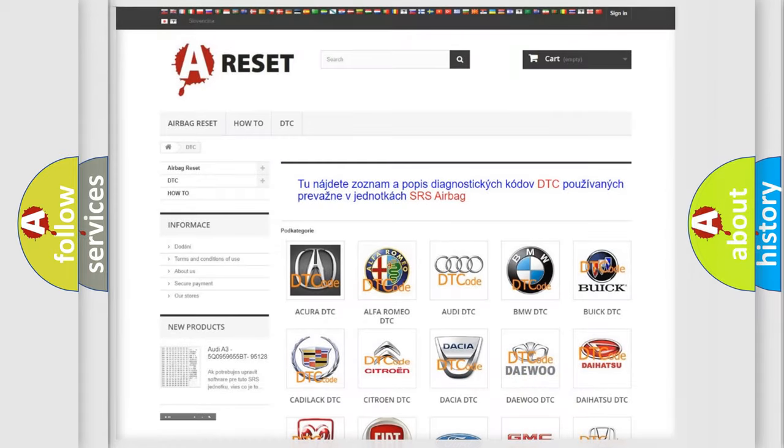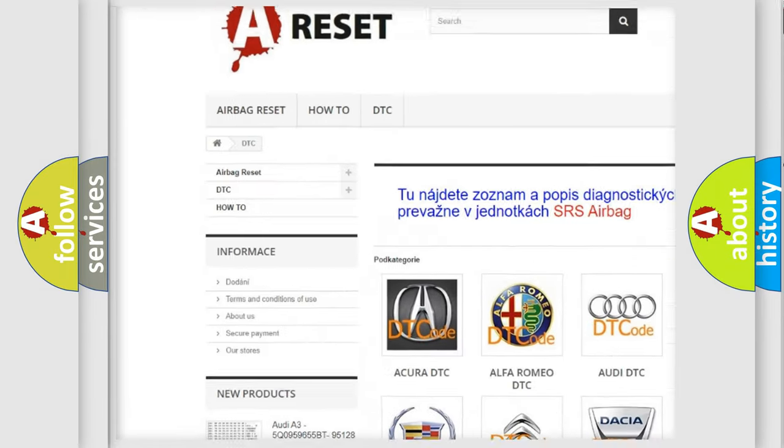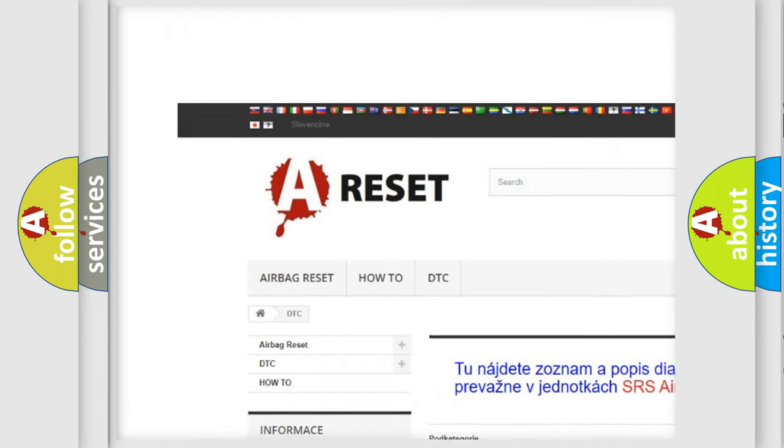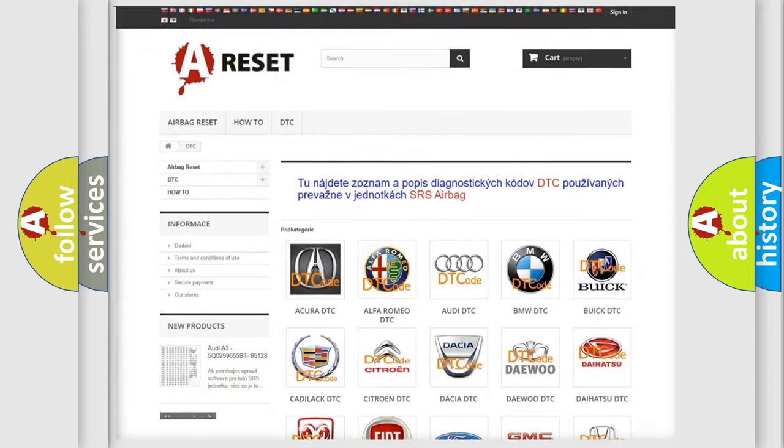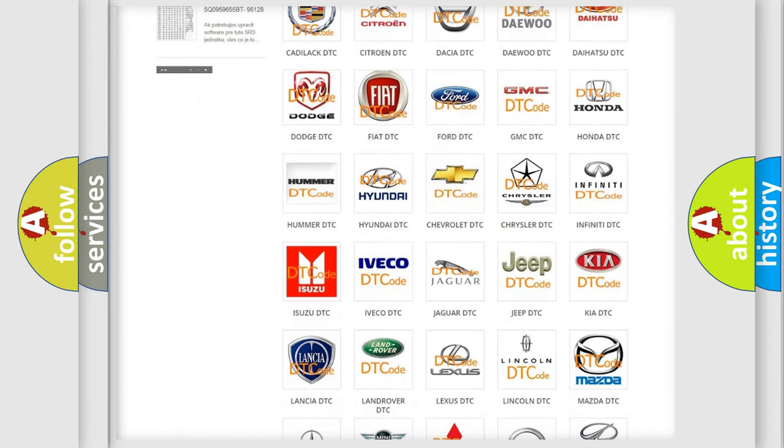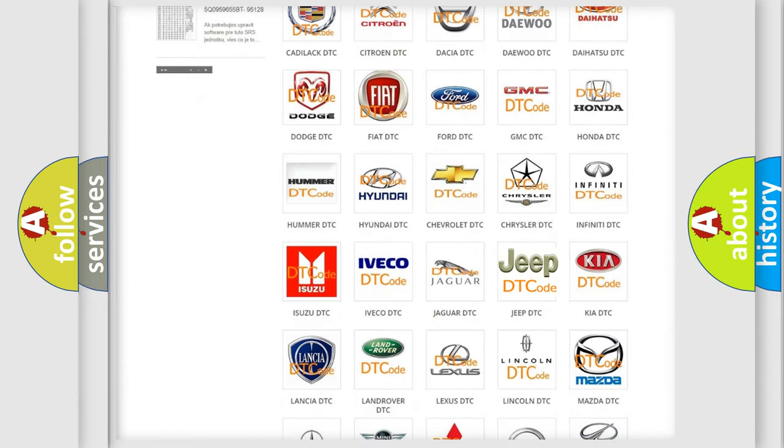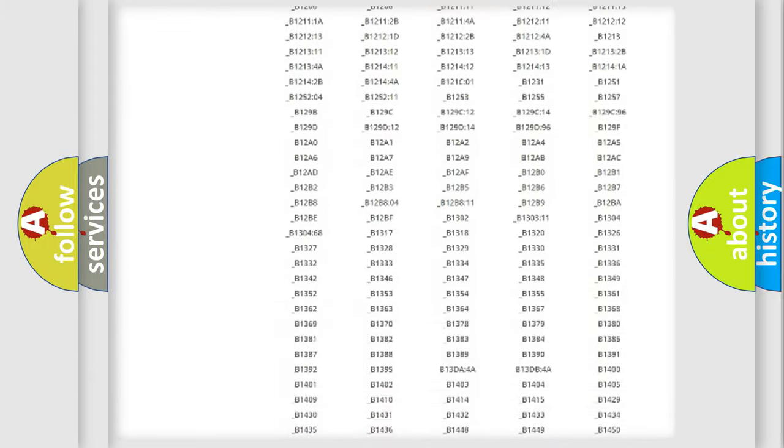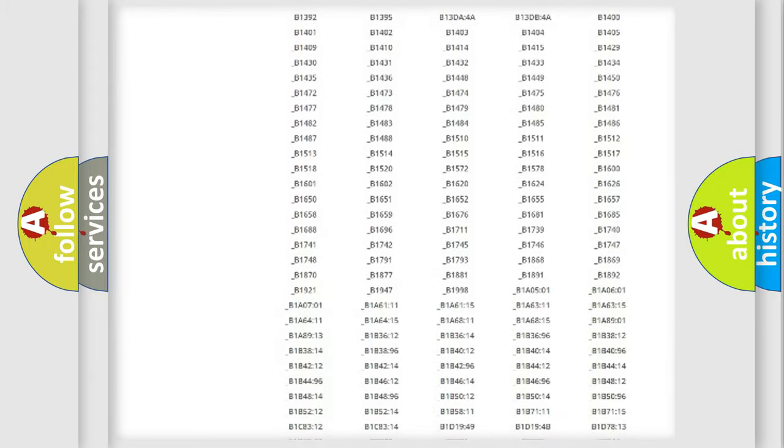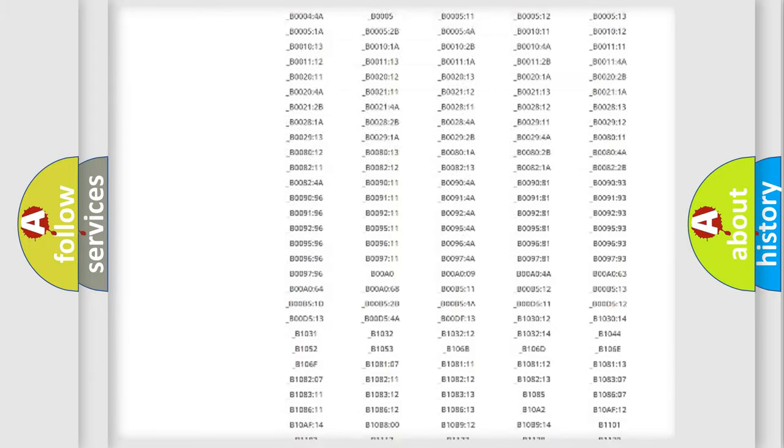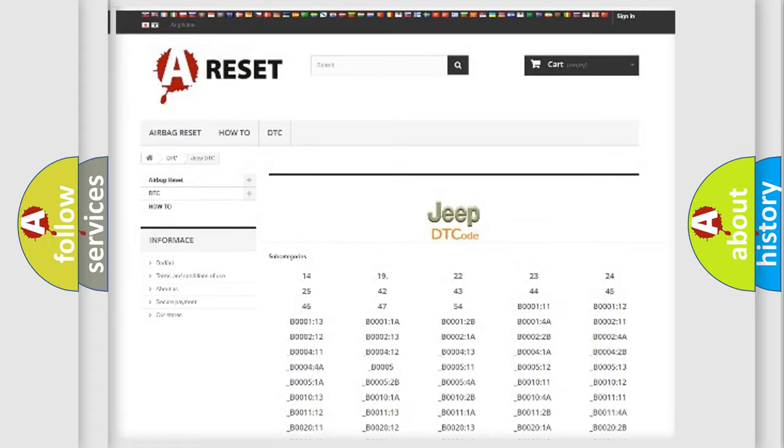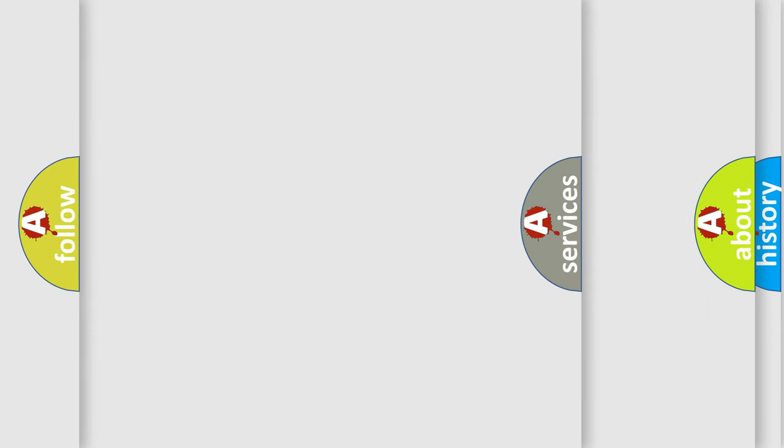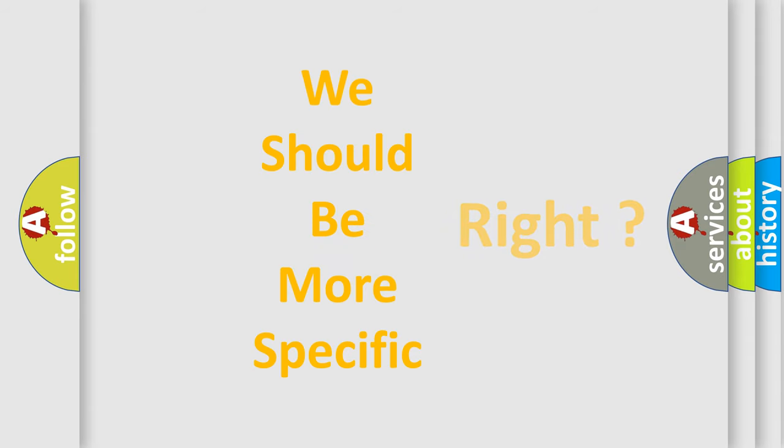Our website airbagreset.sk produces useful videos for you. You do not have to go through the OBD2 protocol anymore to know how to troubleshoot any car breakdown. You will find all the diagnostic codes that can be diagnosed in Jeep vehicles, and many other useful things. The following demonstration will help you look into the world of software for car control units.